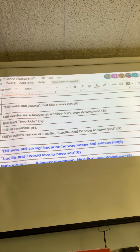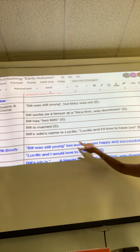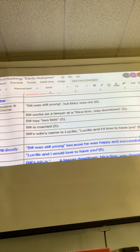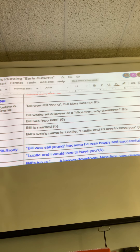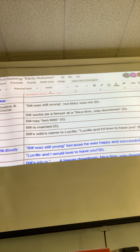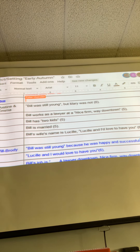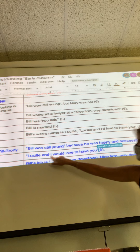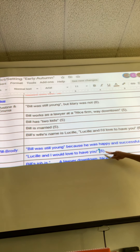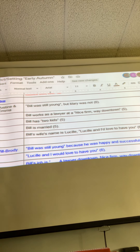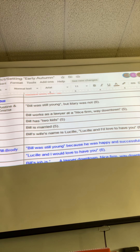Will and Brody: 'Bill was still young because he was happy and successful.' Put a space in there. Do you think Bill looked young to everyone, or just to Mary? It's okay — Mary thinks he looks young, but the story doesn't really tell us that; we had to infer it. 'Bill was still young because he was happy and successful' — good. Now the second piece of text evidence: is that quote showing he's happy and successful, or showing he's married? Let's ask everyone about Lucille.